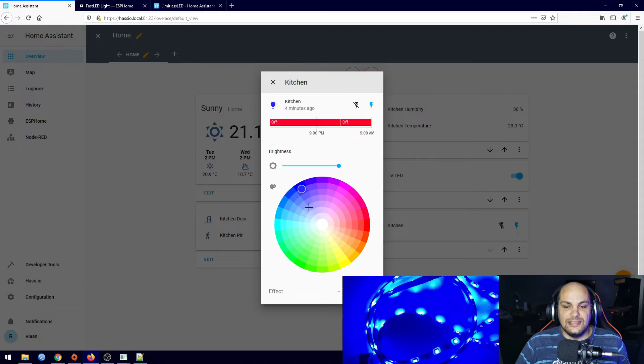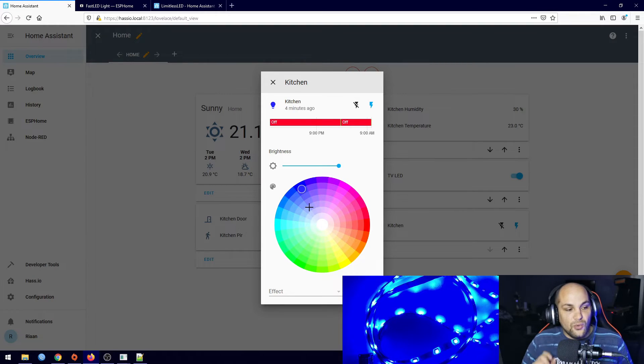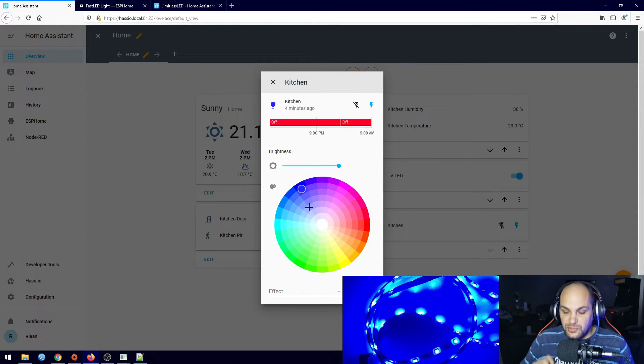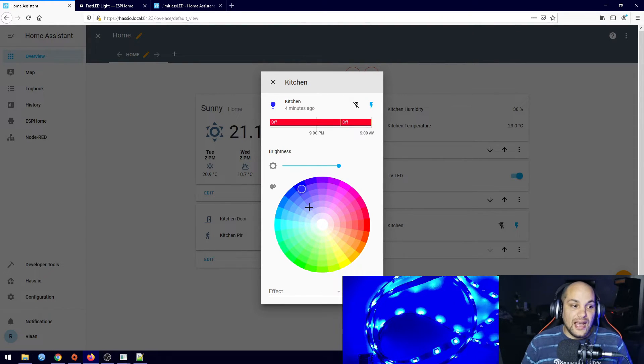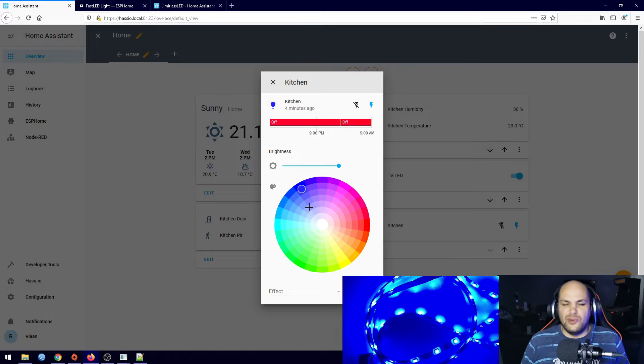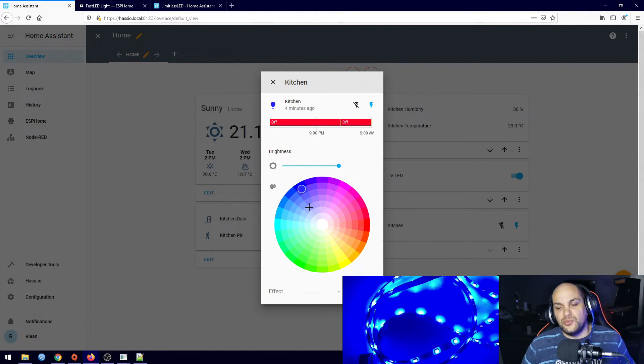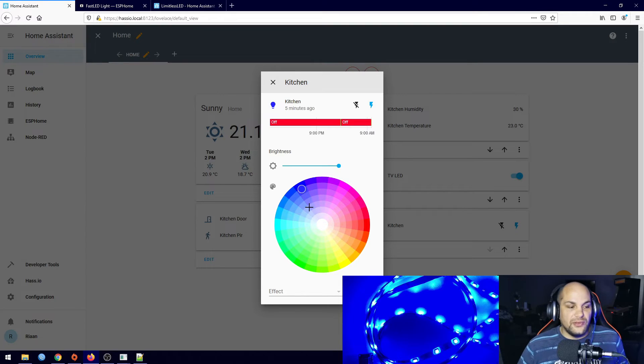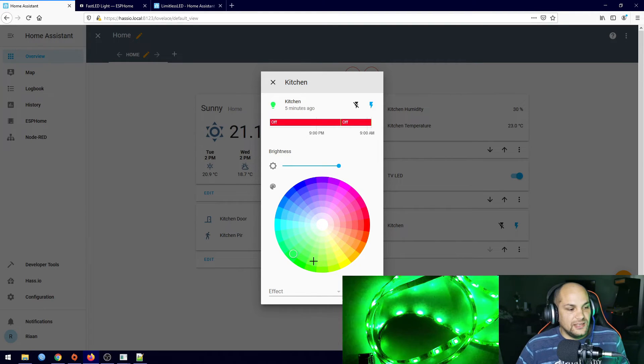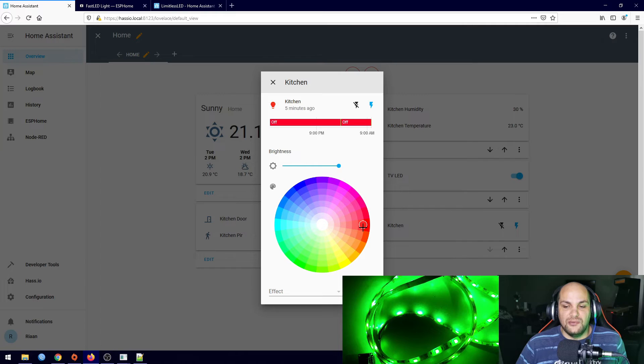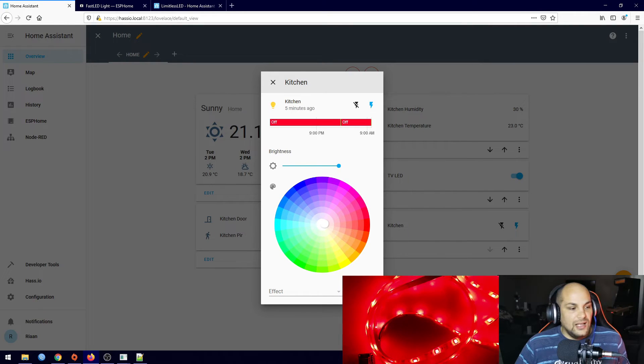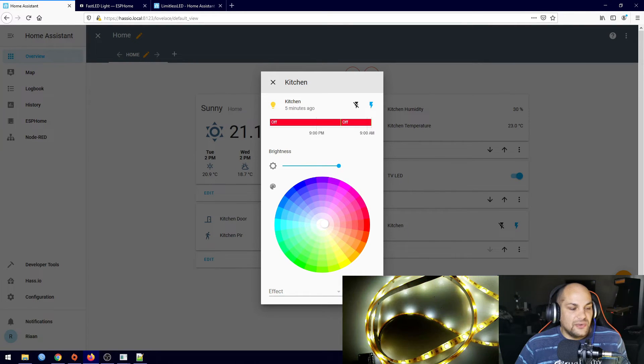And then what I can do is I can go ahead and click on here and you'll see we can go ahead and edit that. Now with these strips, these are actually analog strips. So remember in the previous video we set up digital strips. These are analog strips so we don't have any way of individually addressing each LED but we do have the option to set a color as well as they do have a separate white channel.